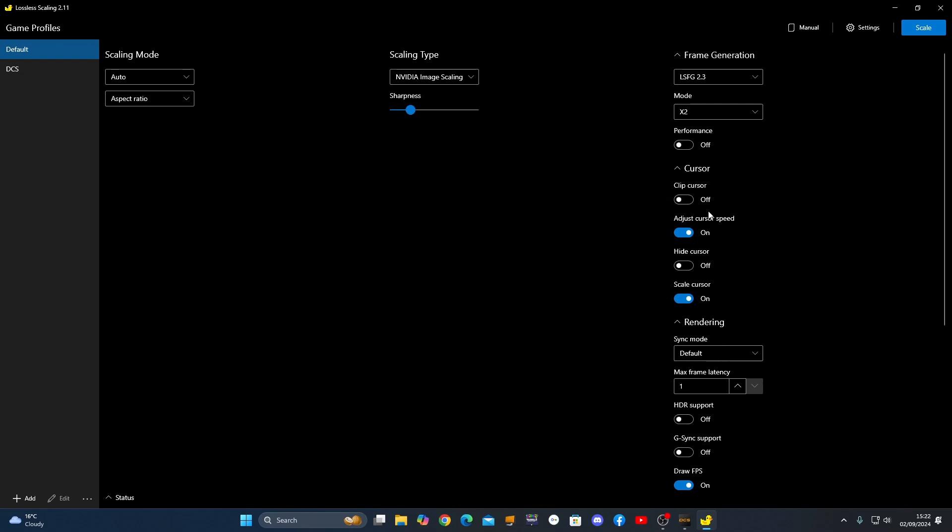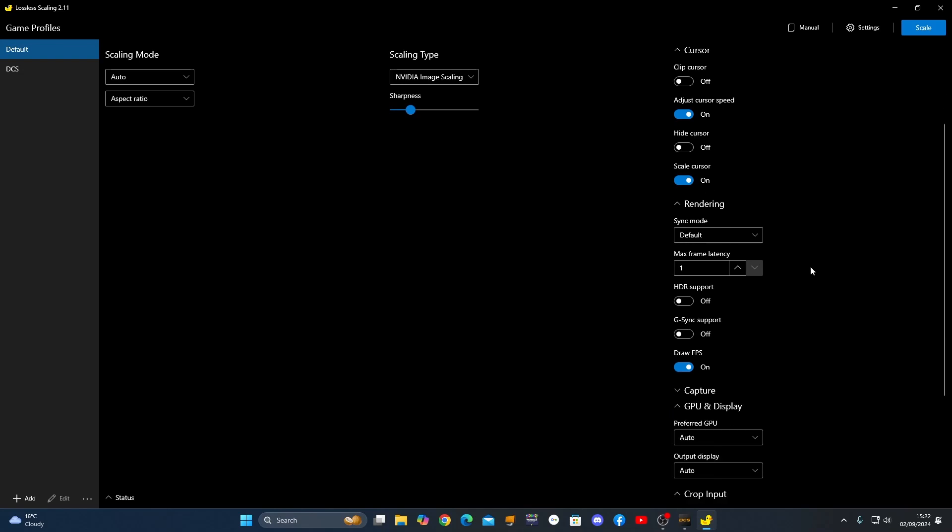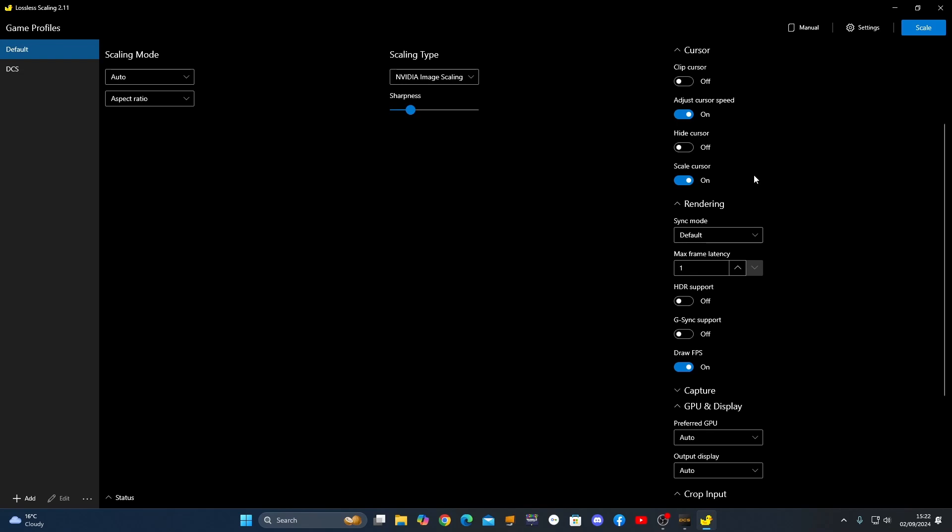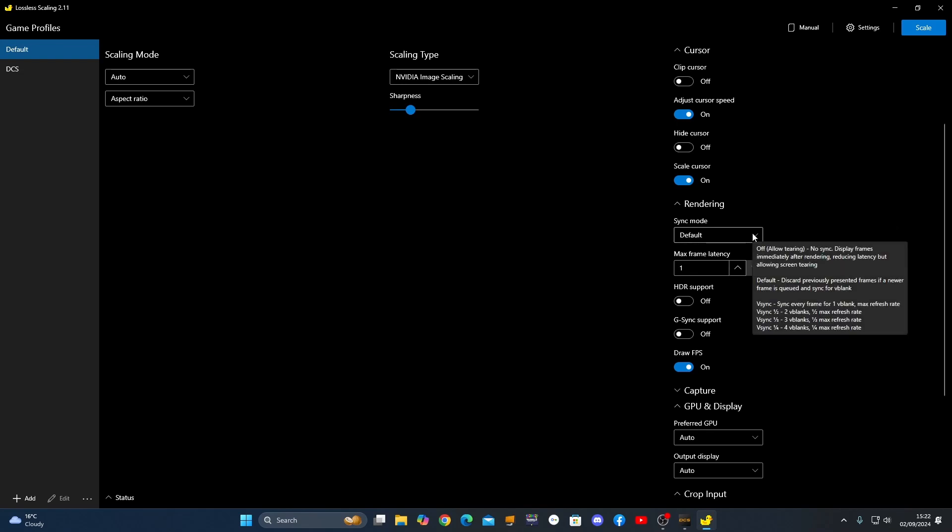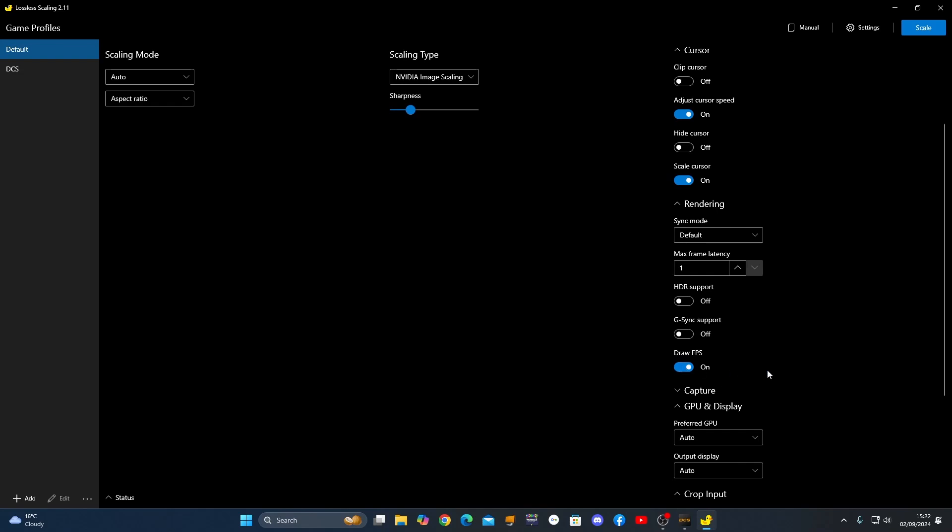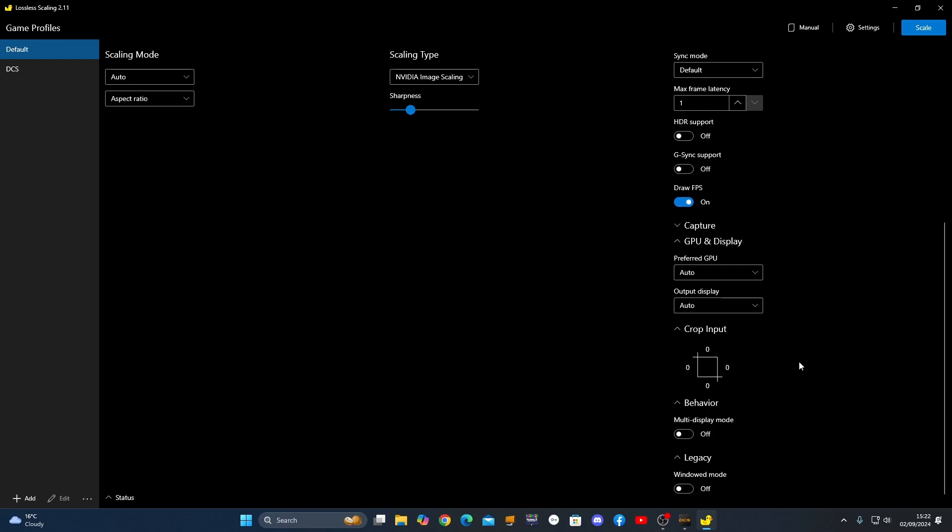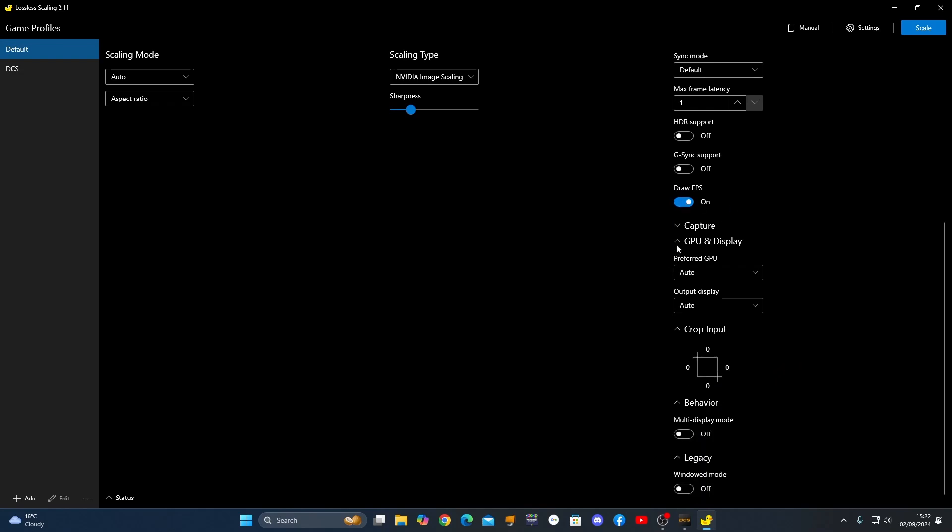None of the clips are off. Adjust cursor speed, I put that on because it can affect your cursor speed on the UI of DCS. And then scale cursor, I just put that on. I don't know what it does, but I'll have it on. Rendering, I've just sent as default. Maximum frame latency 1. Draw FPS is on, and then let's have all these off.